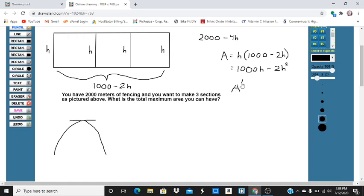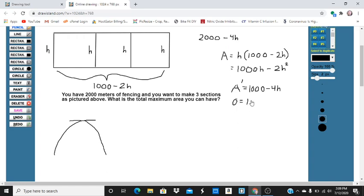The derivative, using the power rule, is going to be 1,000. Then we're going to drop the power: 2 times 2 is going to be 4, so it's going to be 1,000 minus 4h. Remember, we're going to reach the maximum when the derivative is 0. So when 0 equals 1,000 minus 4h, you're going to have the maximum. In this case, h would equal 250.